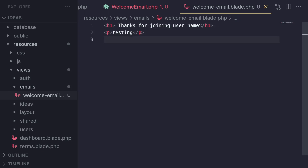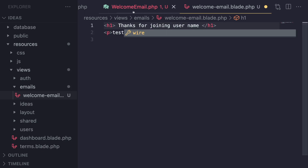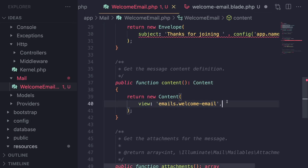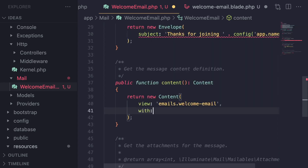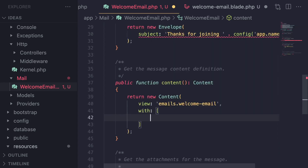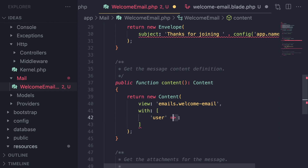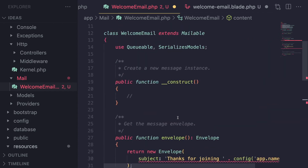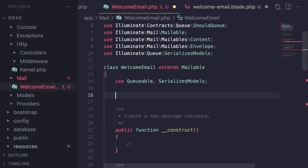To be able to pass data to our blade file, there is an extra argument in the content class called `with`. This is similar to how you would pass data to your blade files in your controllers — you can give it an array and pass all your data here. I'm going to pass in the user that we are sending this email to.